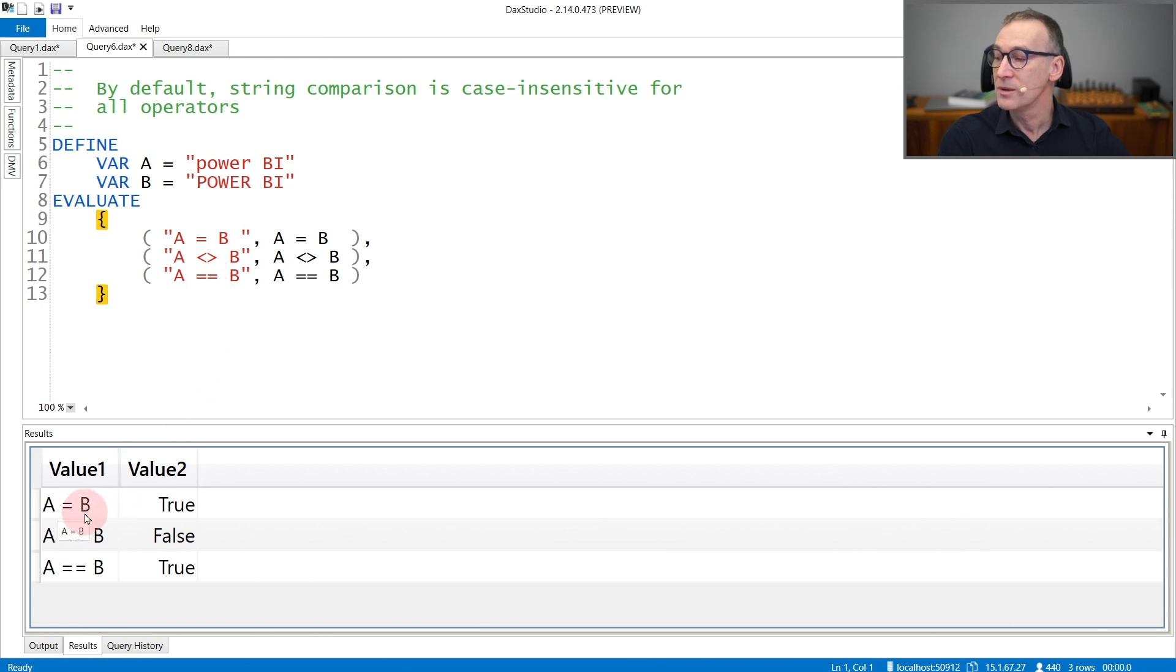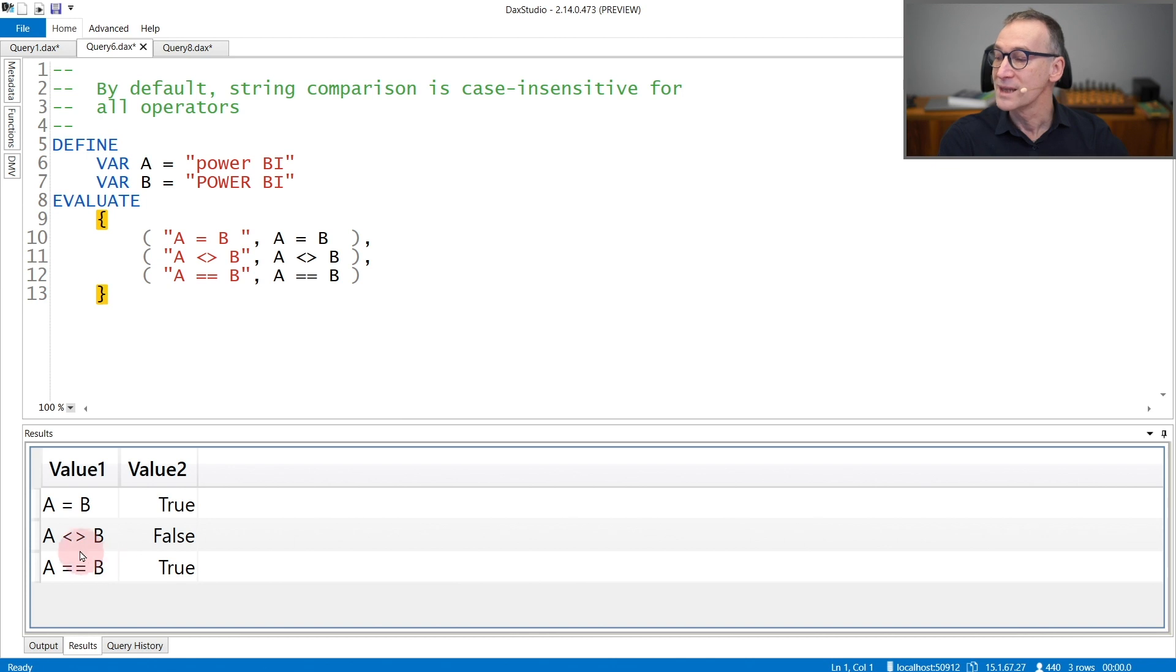So A equal B and A strictly equal B both return true, whereas A different than B returns false.